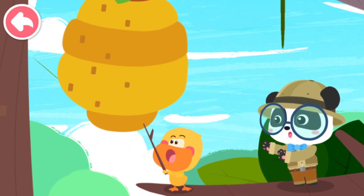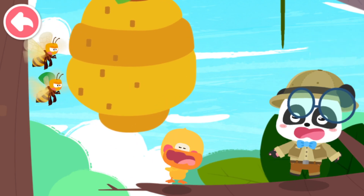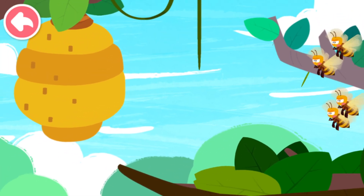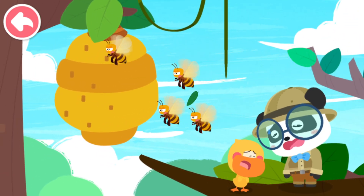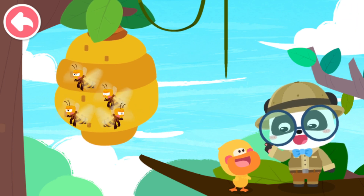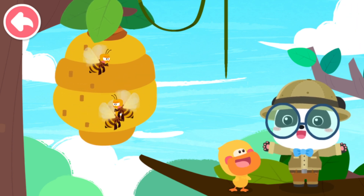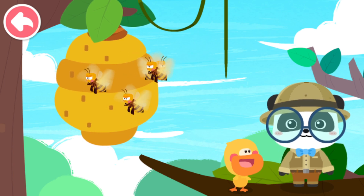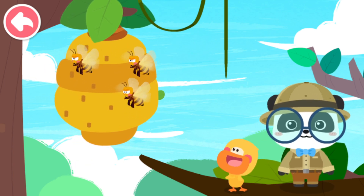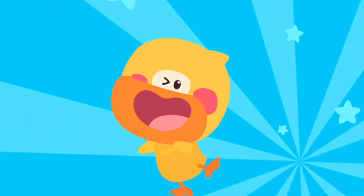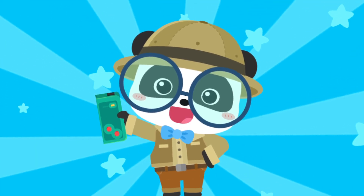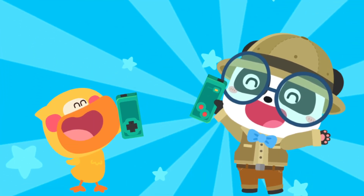Be careful! This is a beehive — the home of the little bees. Are there many bees in the beehive? Let's check it out. The world is amazing. Let's keep learning. Smart tablet, activate!